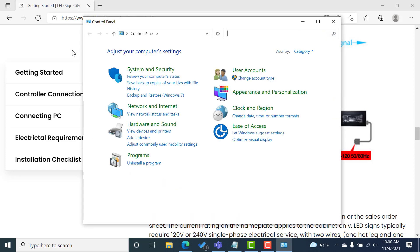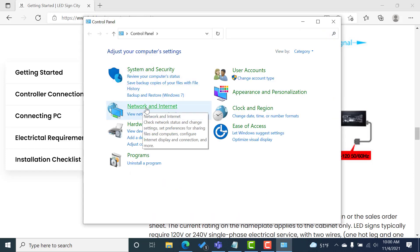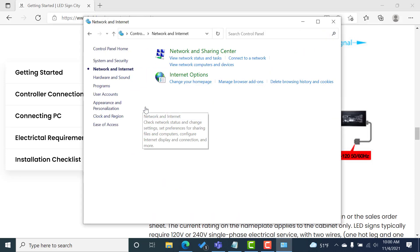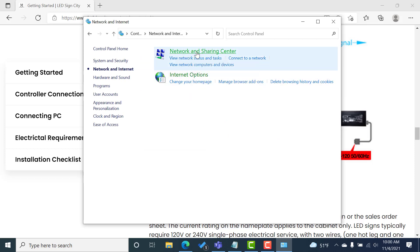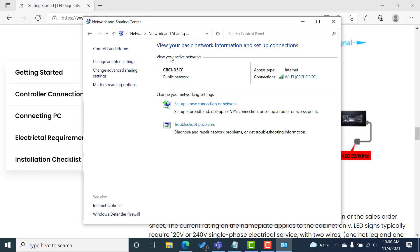So we can get to the control panel. Once we're in the control panel, next step is to go to your network and internet. Then we're going to go to network and sharing center. Once we get there, we're going to hit change adapter settings.